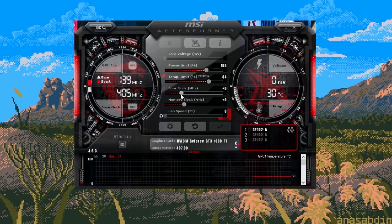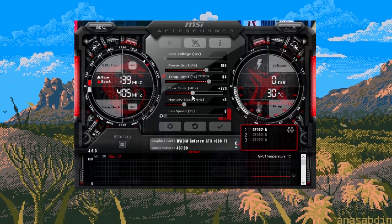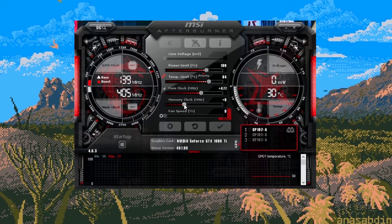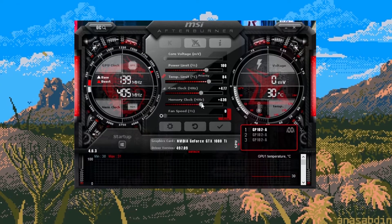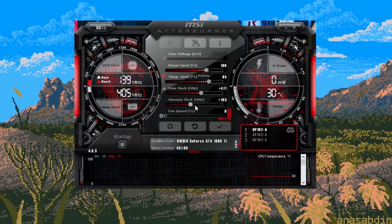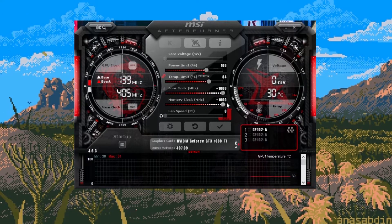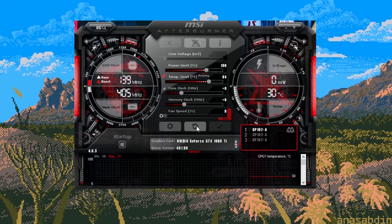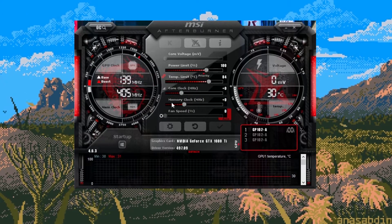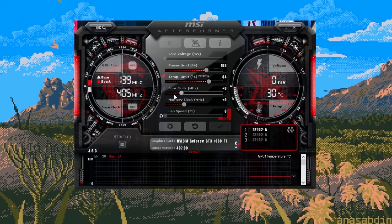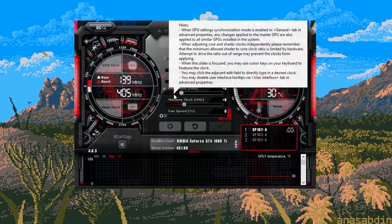Under the temperature limit we have the two main sliders. These are the core clock and the memory clock. These are the two sliders that will give us a higher hash rate on your card. A graphics card has two main components.